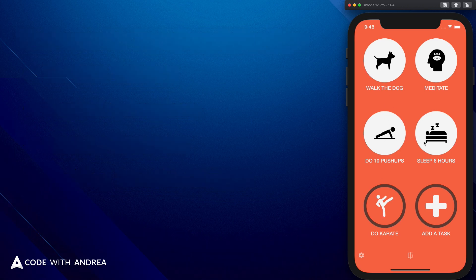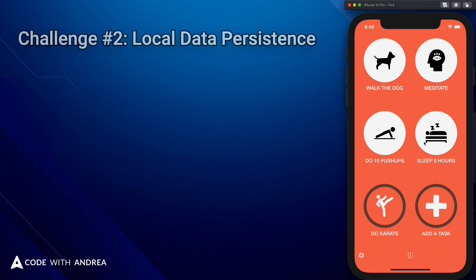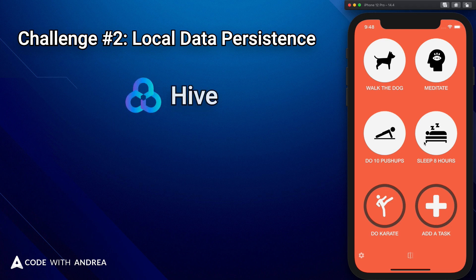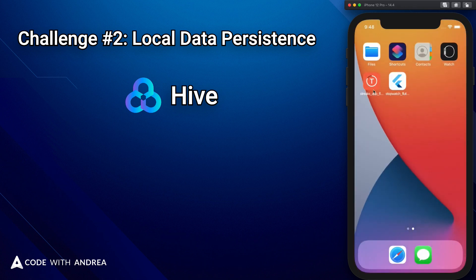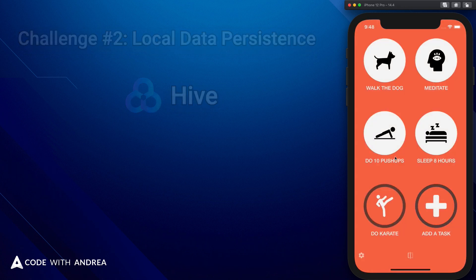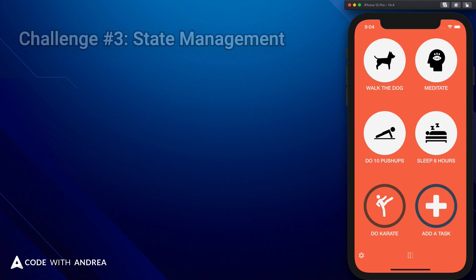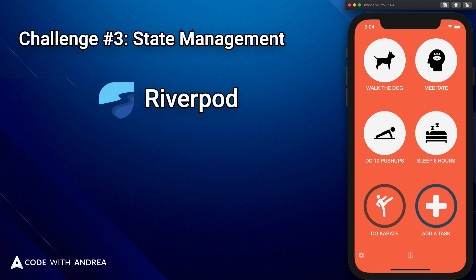Then we will take a short break from animations and focus on local data persistence using the Hive package. We will use this to save all tasks on local storage so that the app always shows the correct data even if we kill it and restart it. We will also see how we can easily deal with state management using the RiverPod package, so that we can see how everything fits together and build a strong foundation for the rest of the project.